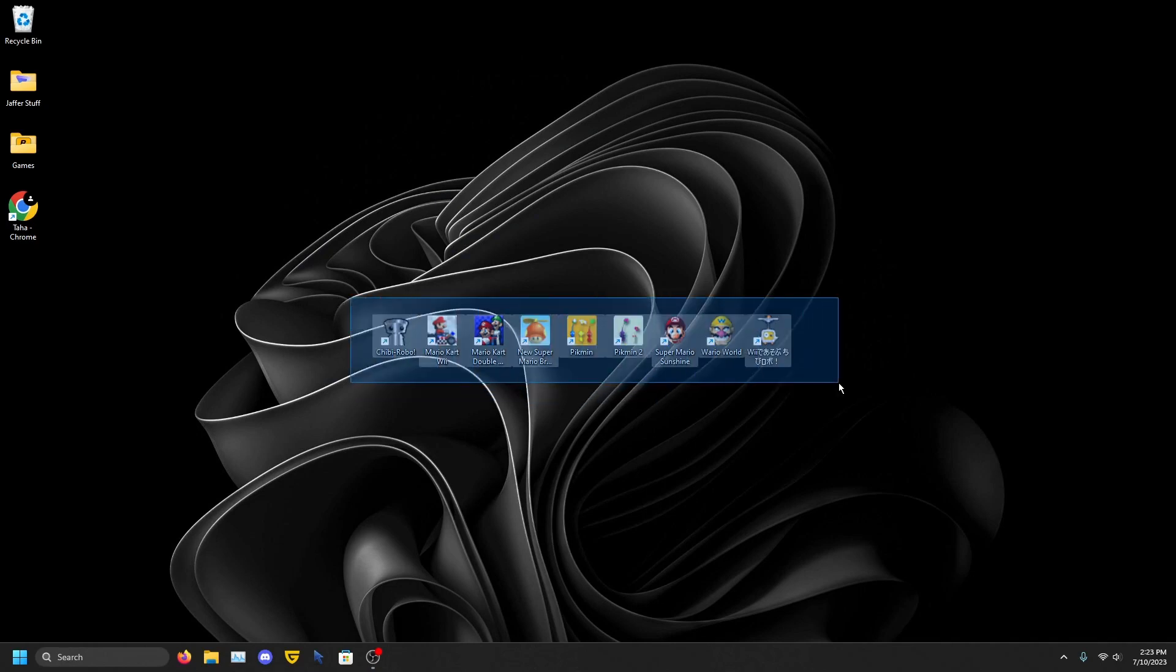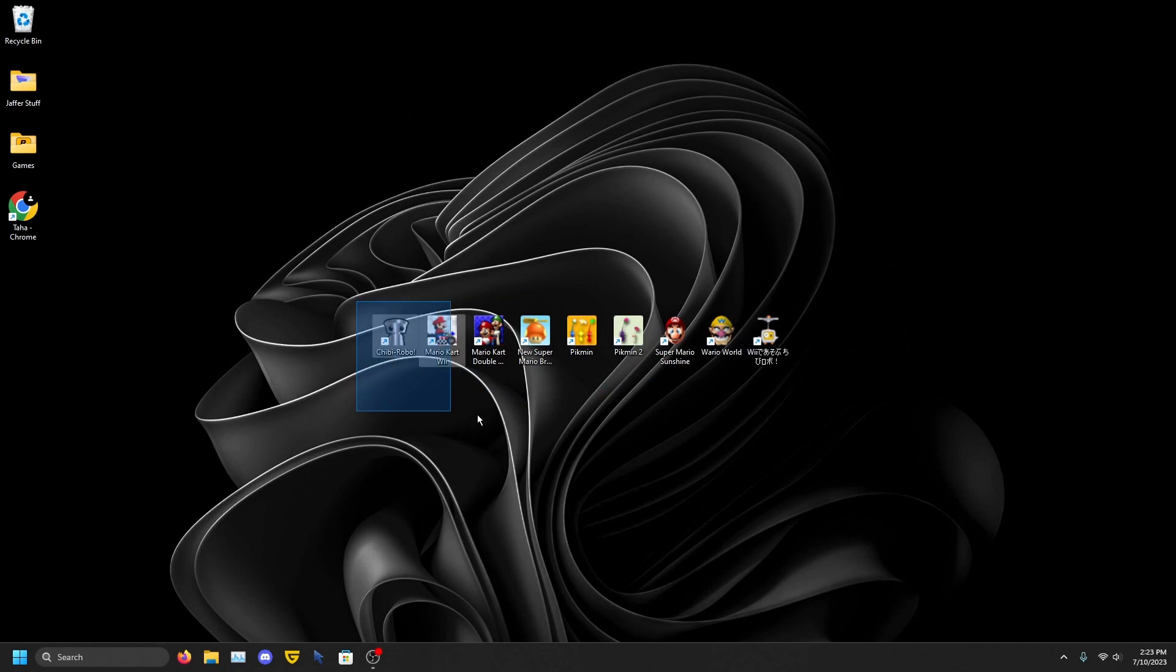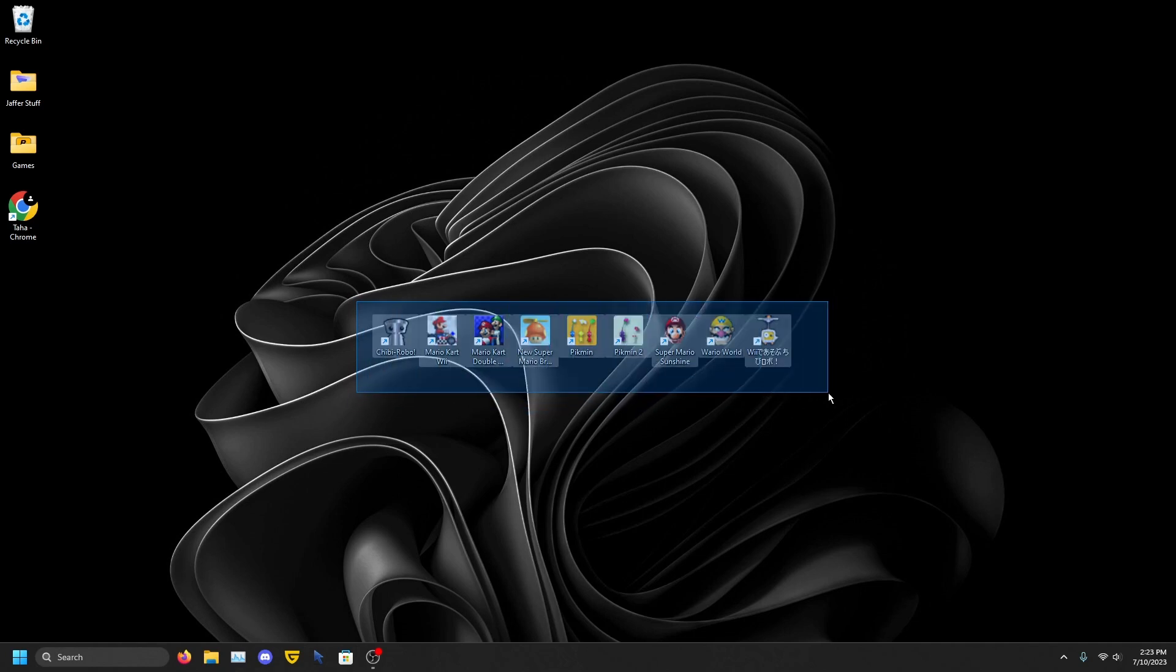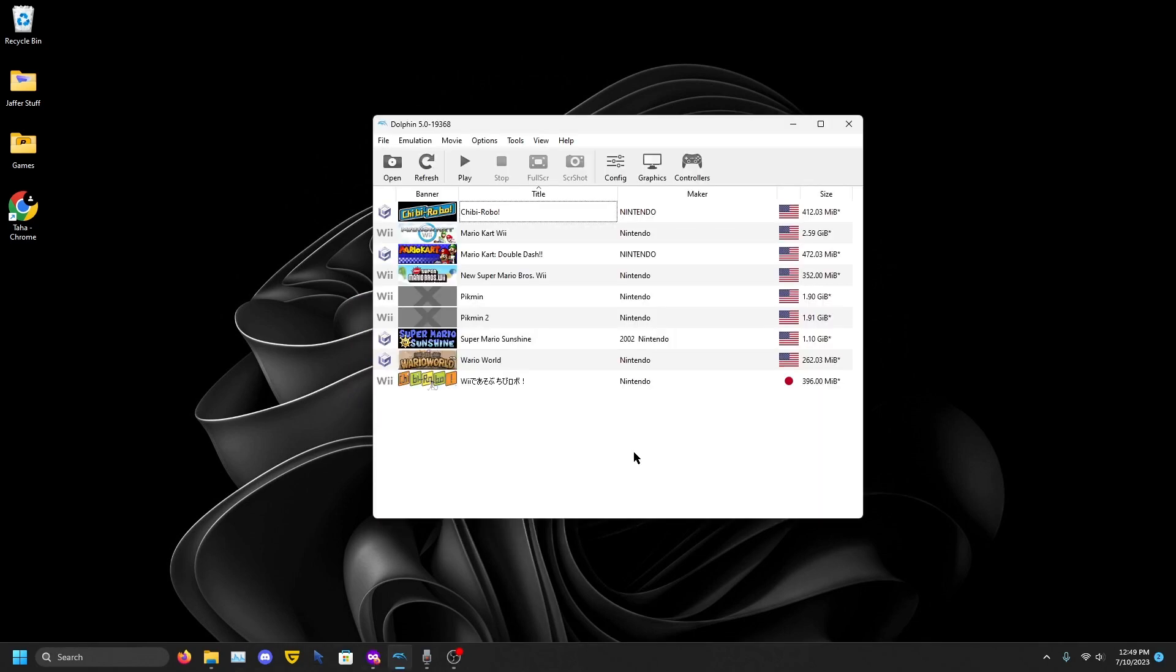So do you want to have Dolphin shortcuts just like these with good icons? Make sure to watch the whole video because I will show you how to make icons just like this. Hello guys, today I'll be showing you how to create desktop shortcuts and add good icons for them in Dolphin.